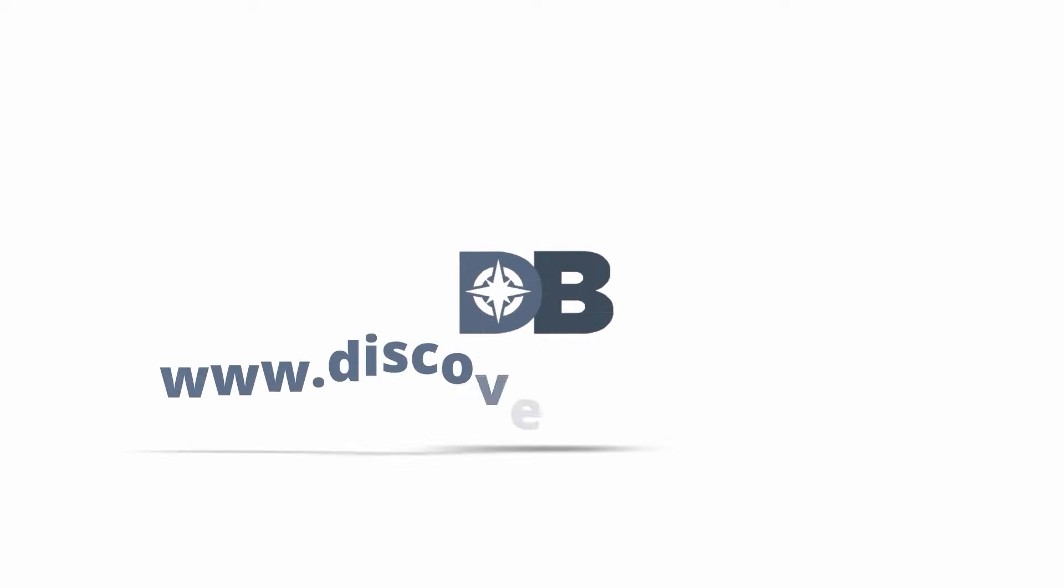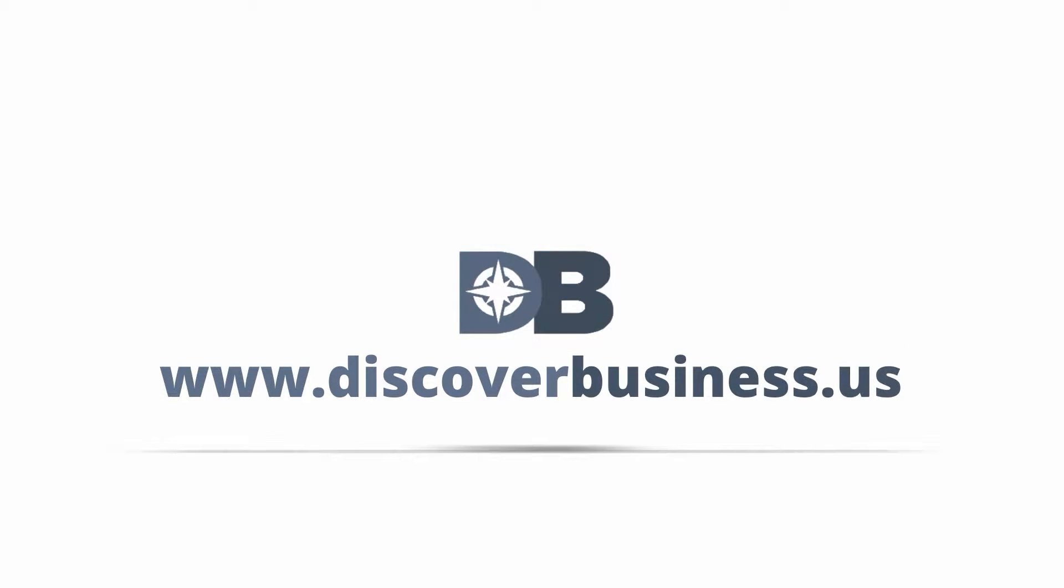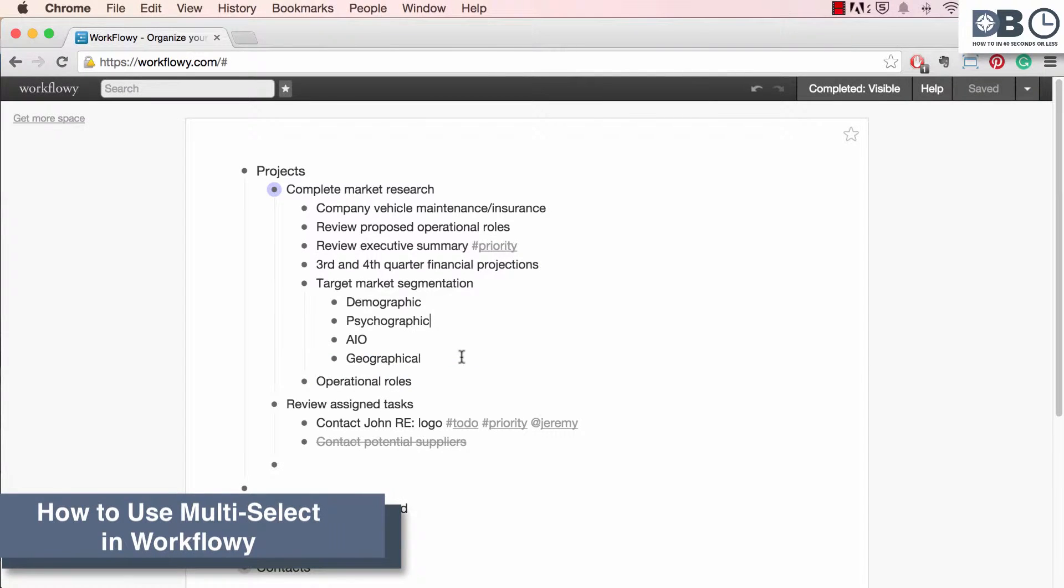How to in 60 seconds or less. DiscoverBusiness.us. How to use multi-select in Workflowy.